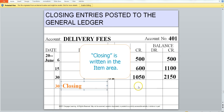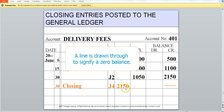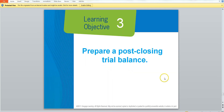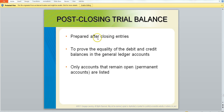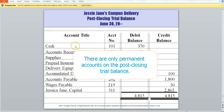We write 'closing' and a debit of $2,150 showing that our delivery fees are closed. We will prepare a post-closing trial balance to make sure that we are in balance — to prove the equality of our debits and credits and only the accounts that are now remaining open. We take our general ledger and list all the open accounts: cash, accounts receivable, supplies, prepaid insurance, delivery equipment, accumulated depreciation, accounts payable, wages payable, and Jessica Jane capital. And we are in proof.